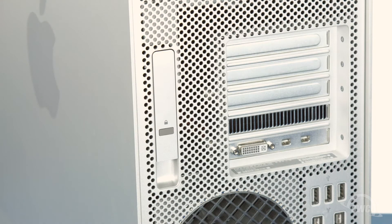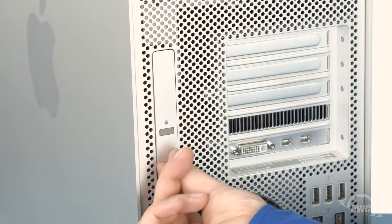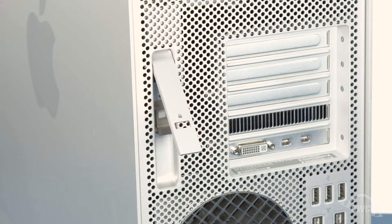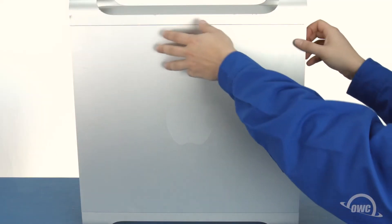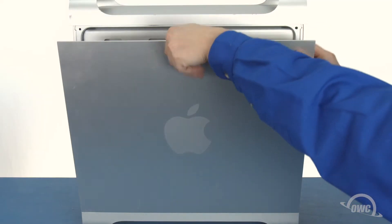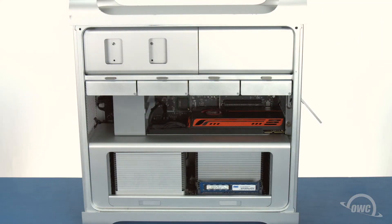To open the Mac Pro, lift up on the latch on the back of the tower. Then, lean the side door forward slightly and lift the whole piece up and out.